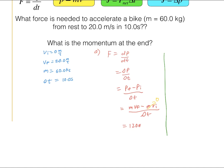It also asks what is the momentum at the end. We know the final speed and the mass, so it's just mv final — 60 kilograms times 20 meters per second — giving 1,200 kilogram meters per second.